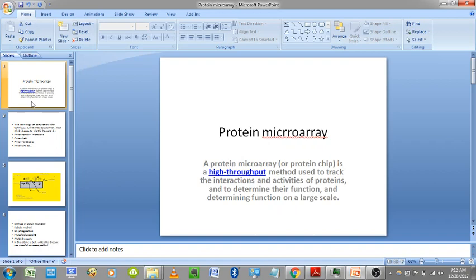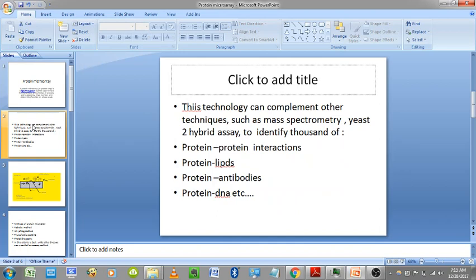From this, we get full pathway information — this protein binds to this protein and produces this result. It is a high-throughput method used to track interactions and activities of proteins and to determine their function on a large scale. This technology complements other techniques such as mass spectrometry and yeast two-hybrid, which are used for the same purposes — to study protein-protein interactions — but protein microarray is superior to these techniques.